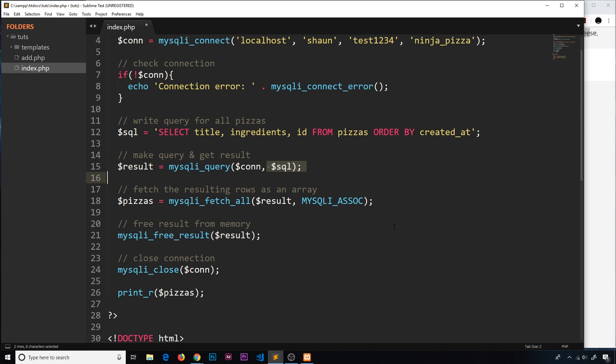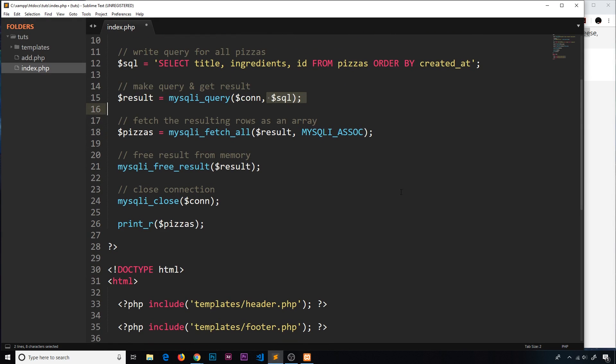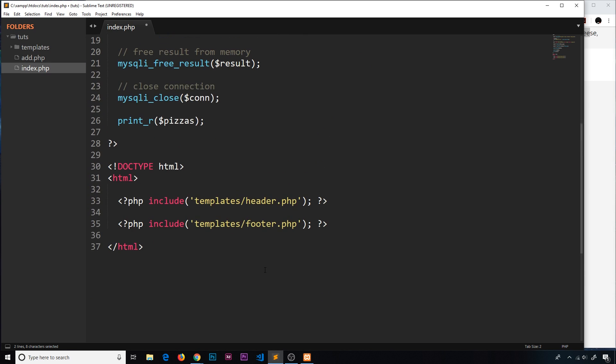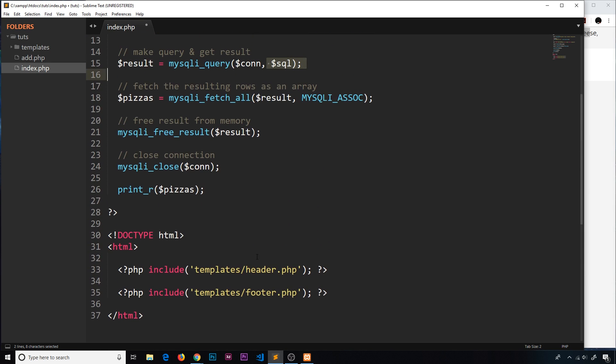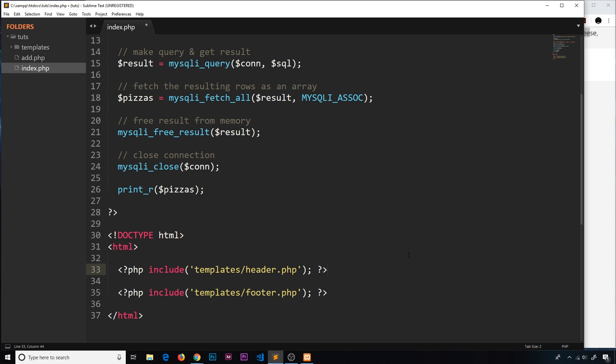Now we have all these different pizzas, or rather two pizzas at the minute. What would be nice is if we could output them to the template. To do that we're going to use this array, which is now an array of arrays basically, where each pizza is an associative array. We can cycle through this pizzas array and output the data.